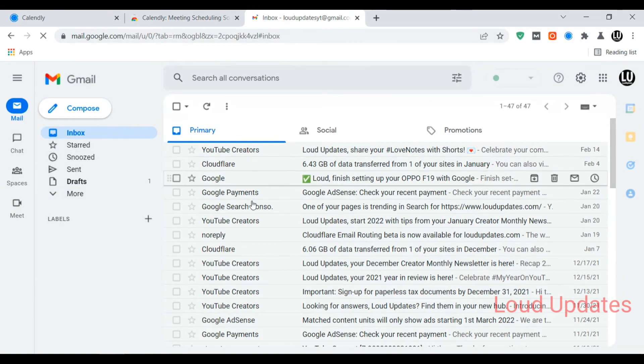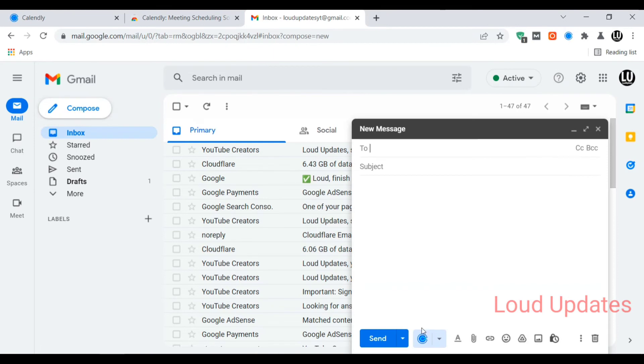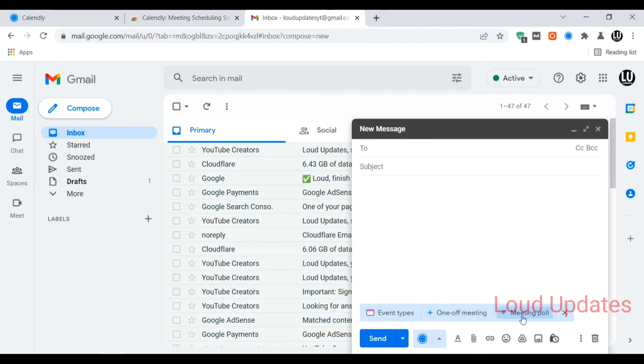Calendly automatically adds to our Gmail account. When you're sending any email to anyone, you can add Calendly to your email.